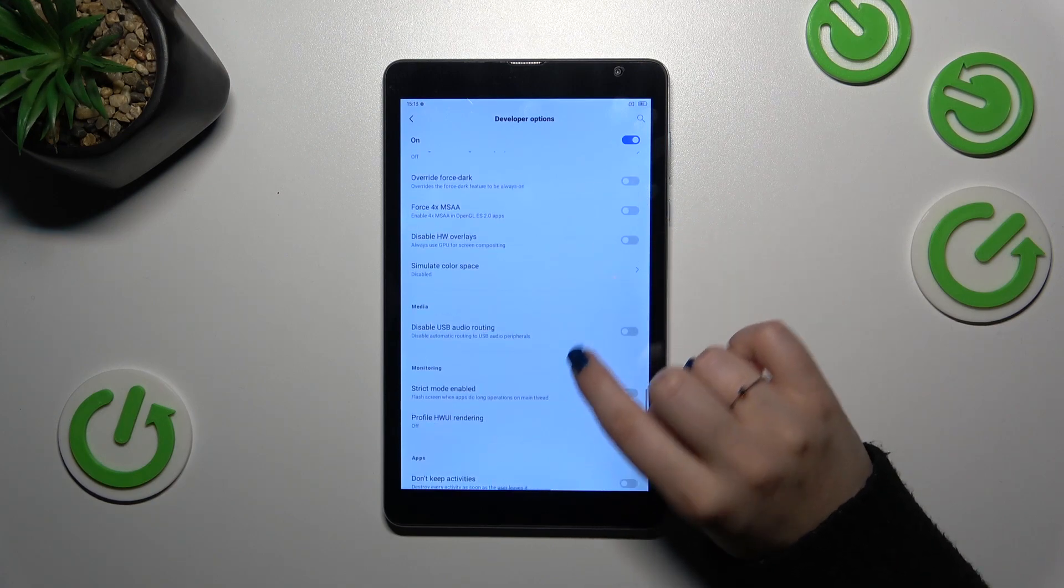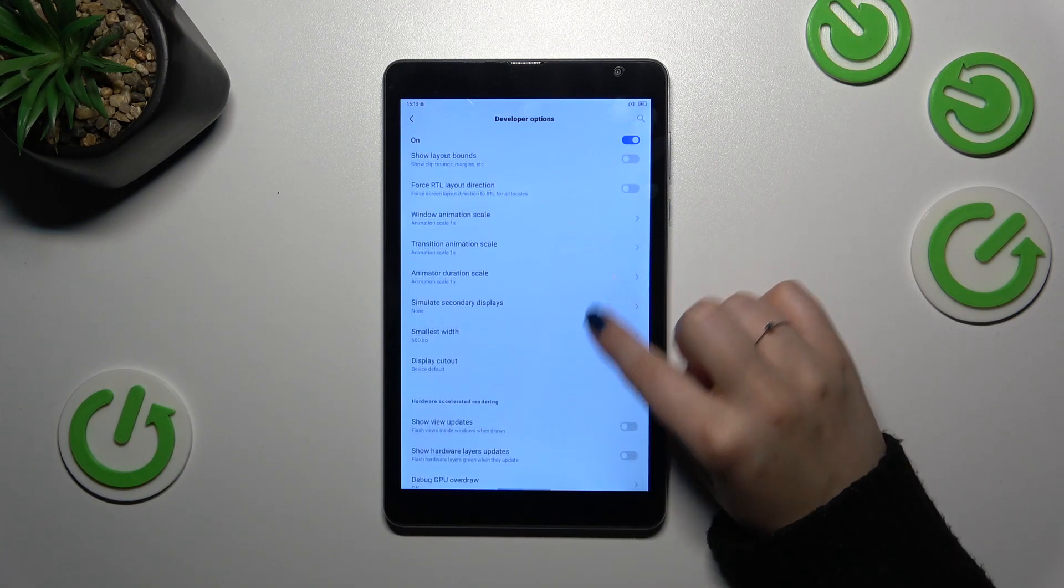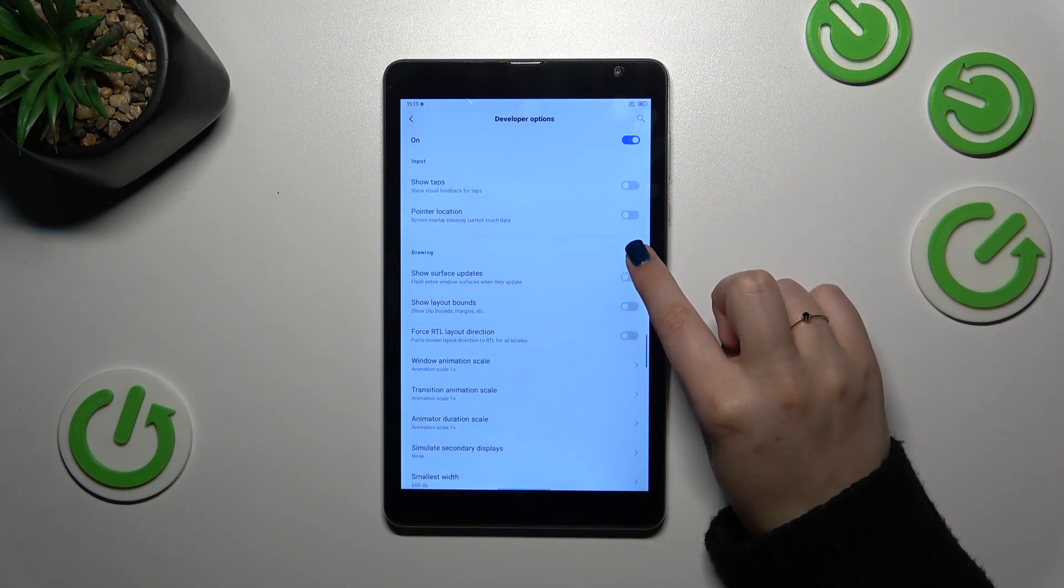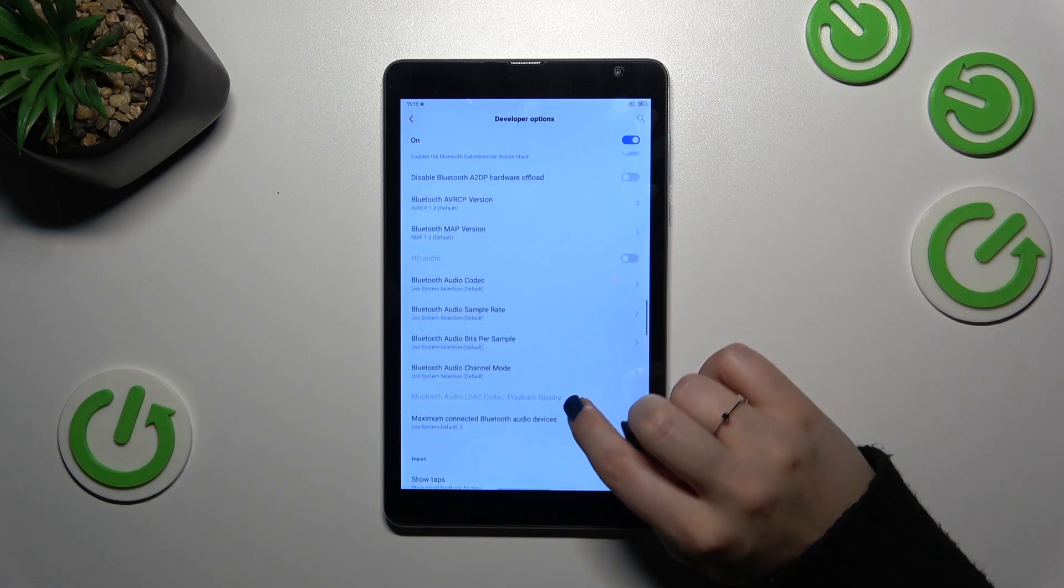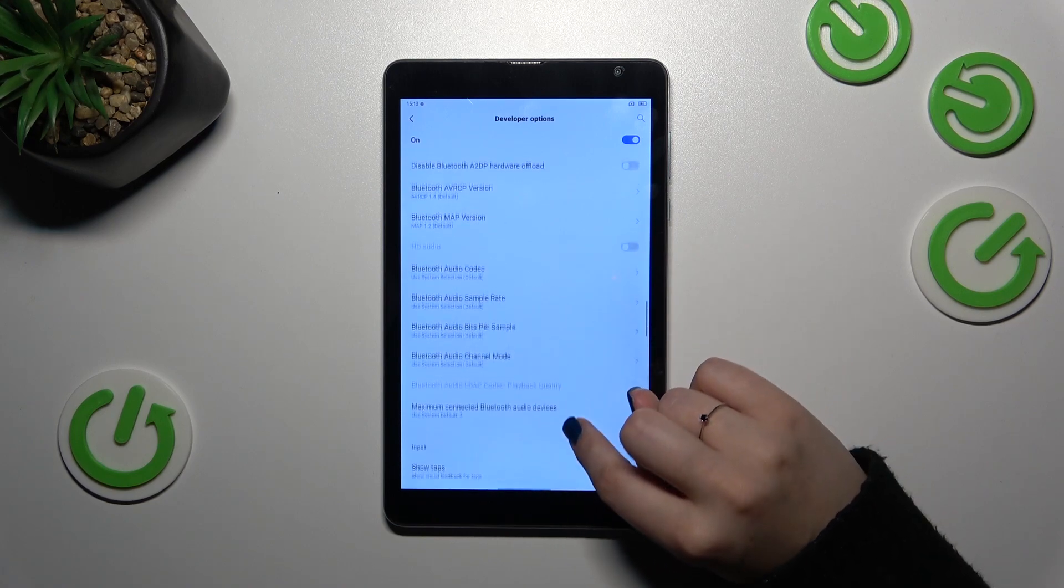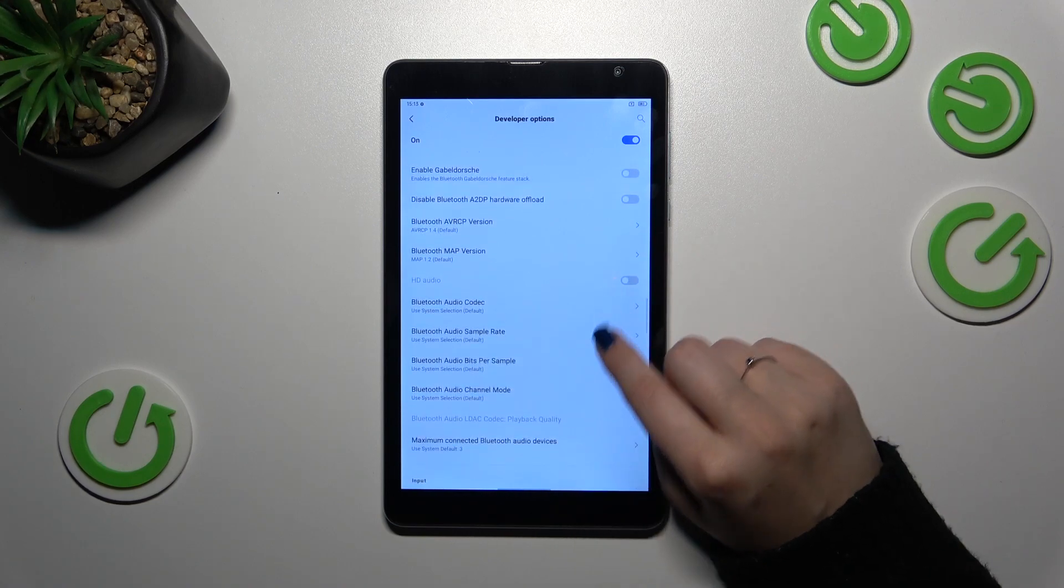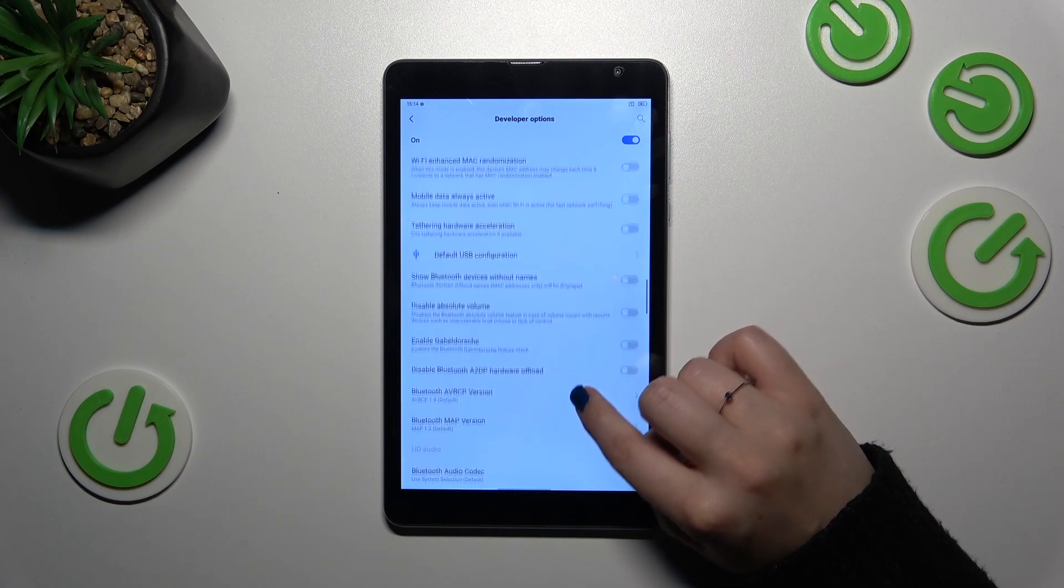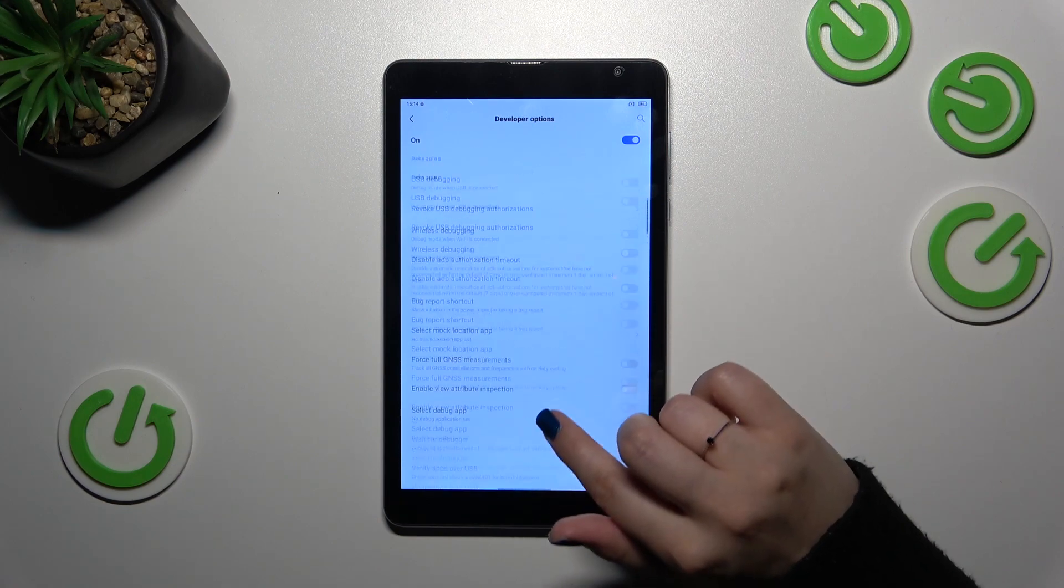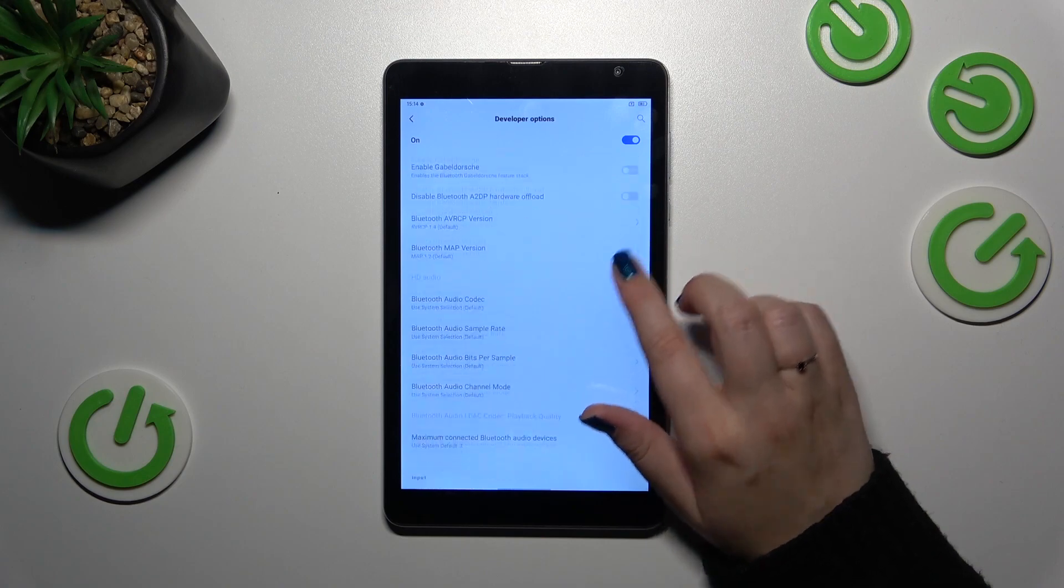For example we can enable strict mode, we can customize the animation scale, we can show surface updates. Here we've got some options which are connected with the networking like bluetooth, USB and Wi-Fi etc. So quite a lot of options.